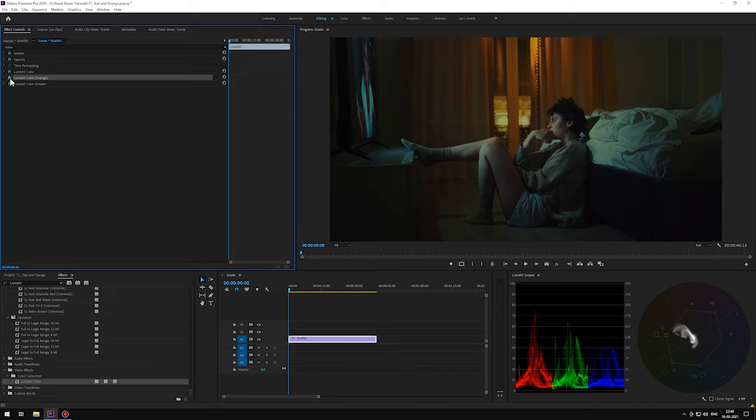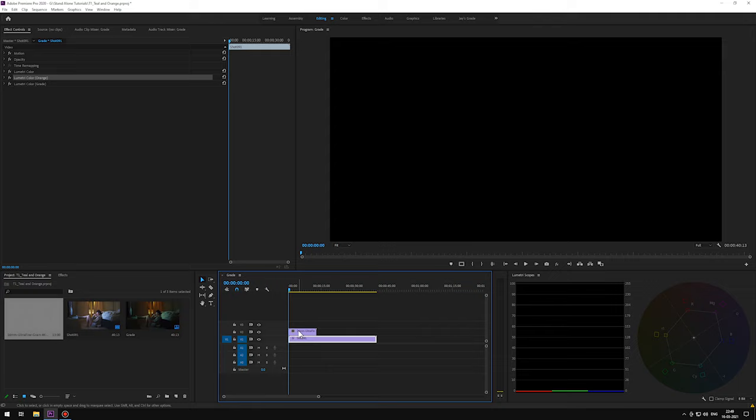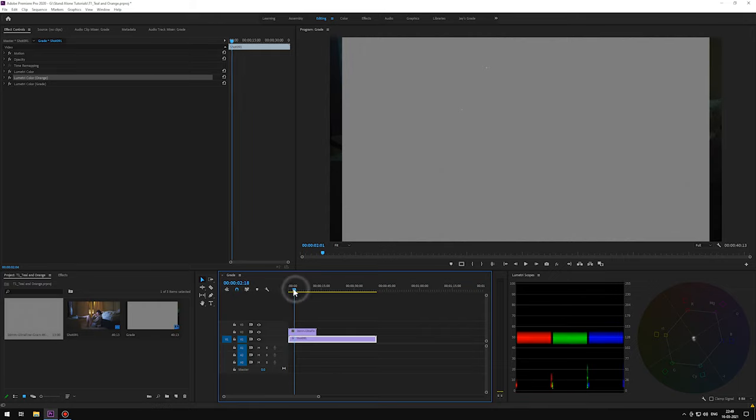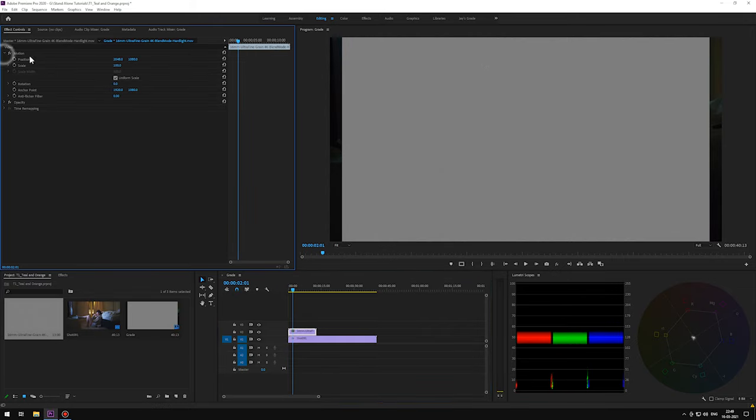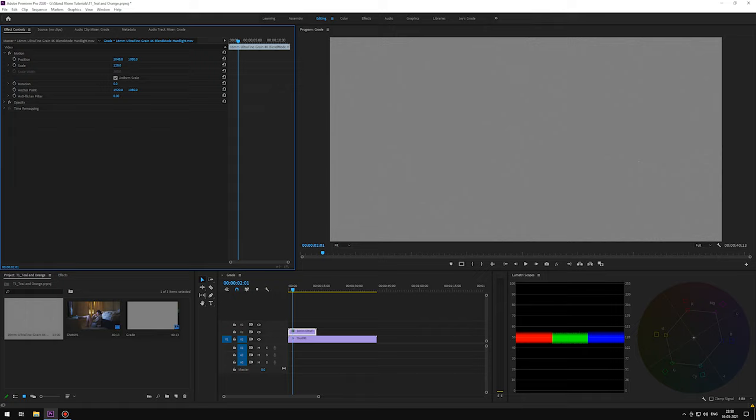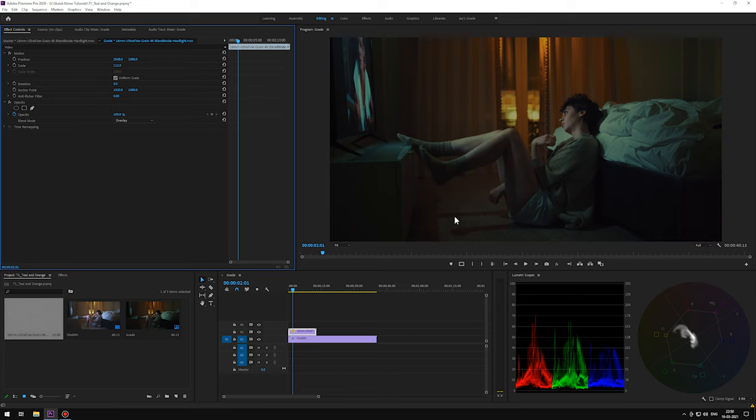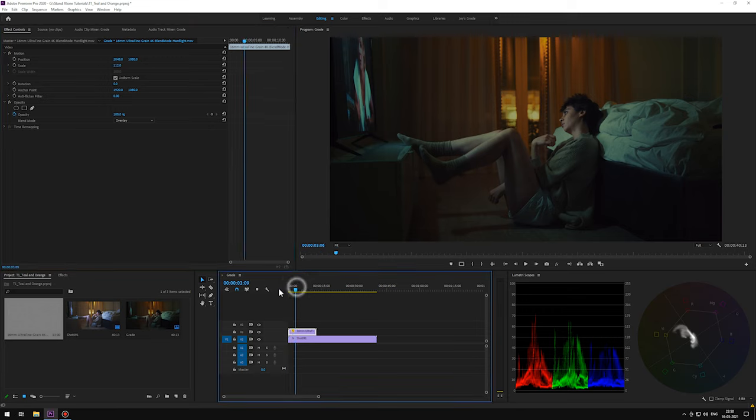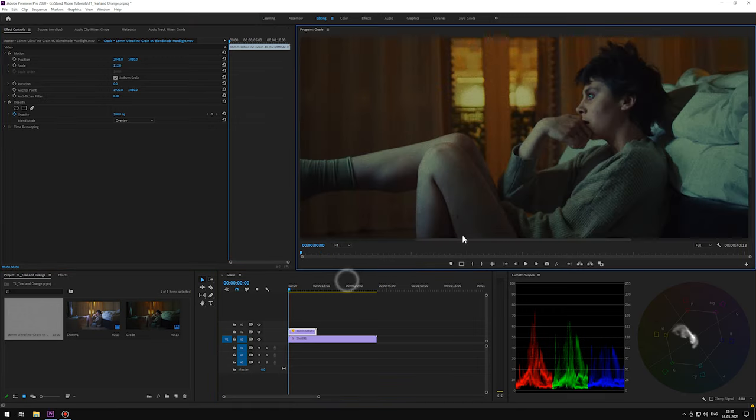To give a final touch, we can add film grain on top of it from our Ultimate Colorist Toolkit. Just scale it appropriately and choose Hard Light or Overlay. You can change the opacity as required. It's purely an aesthetic choice.